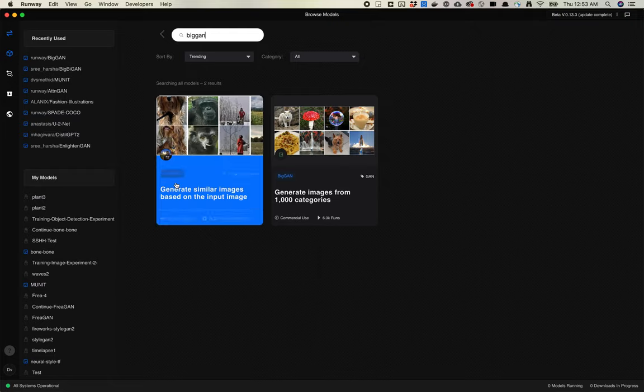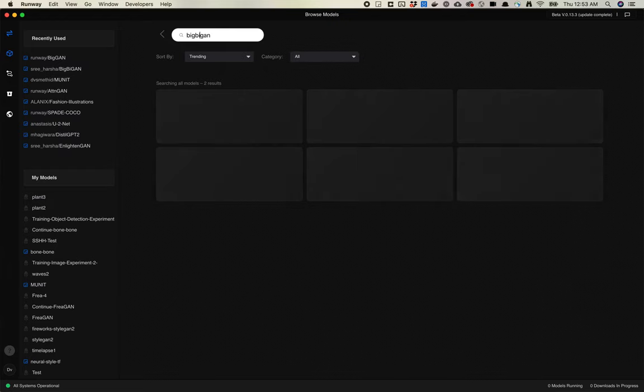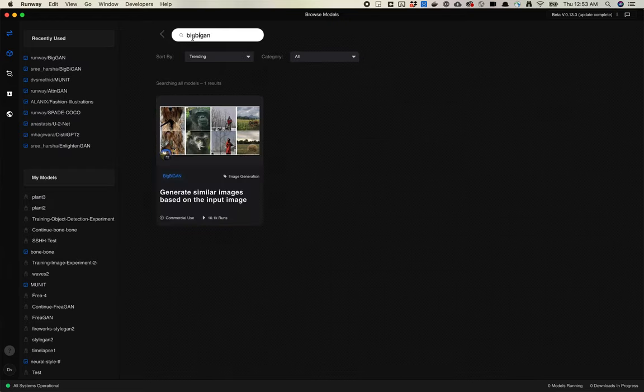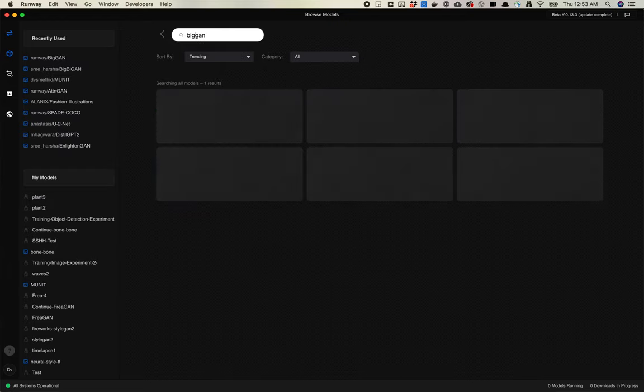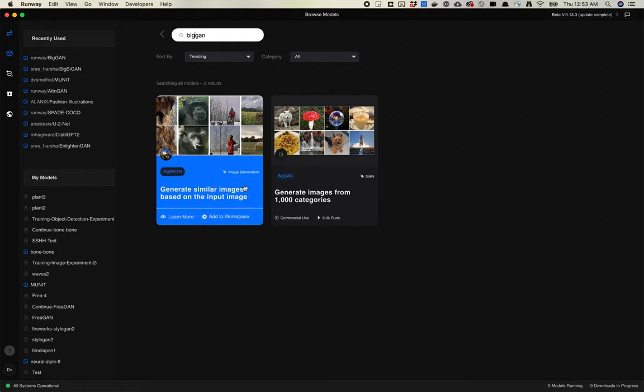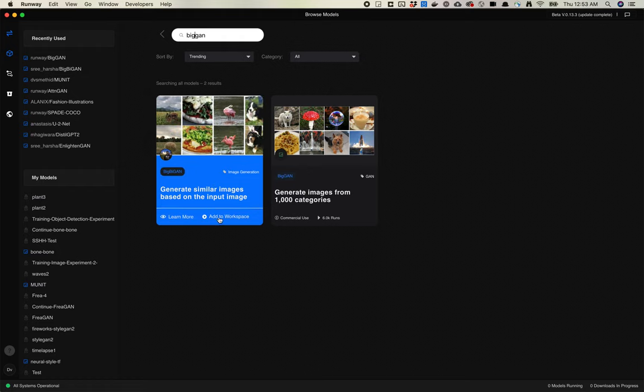Let's take a look at the BigBiGAN model. So we search BigGAN or BigBiGAN. BigBiGAN will show up. These models are related and we'll talk about how in just a minute.